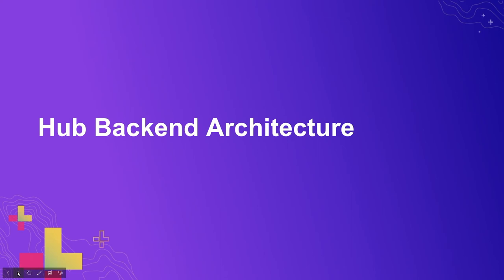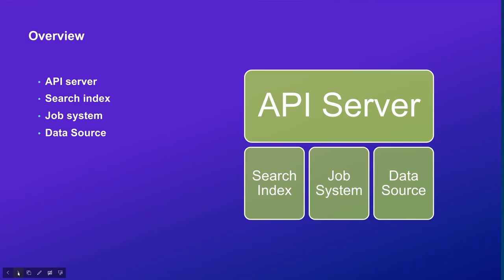In the backend, the Hub includes four basic components. First, we have the job system that periodically executes jobs to fetch new or updated content metadata from the data source, like ArcGIS Online or the hosted feature service from our clients. The job system is going to fetch the metadata, process and enrich this metadata to make it more searchable, and inject them into our search index. And then our API is going to search and get the content metadata from our search index and return the result to users.